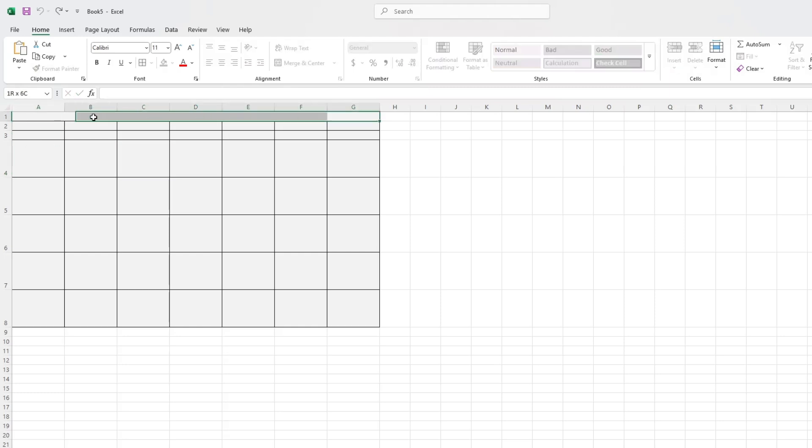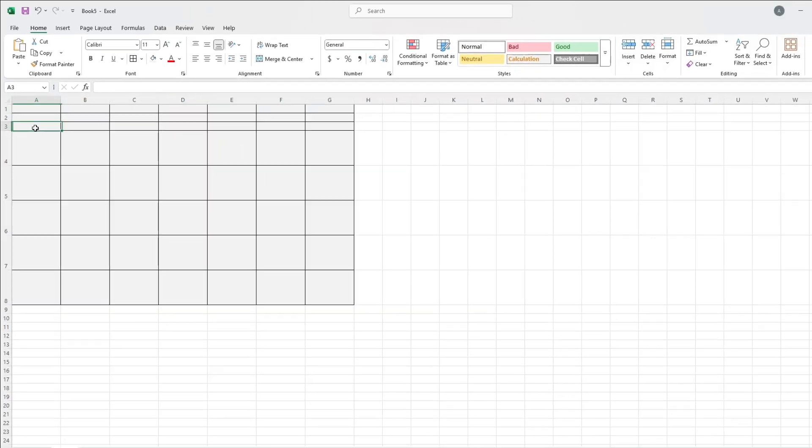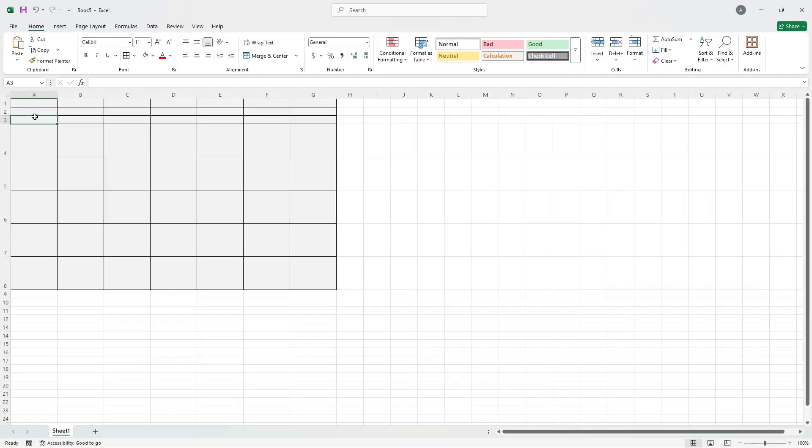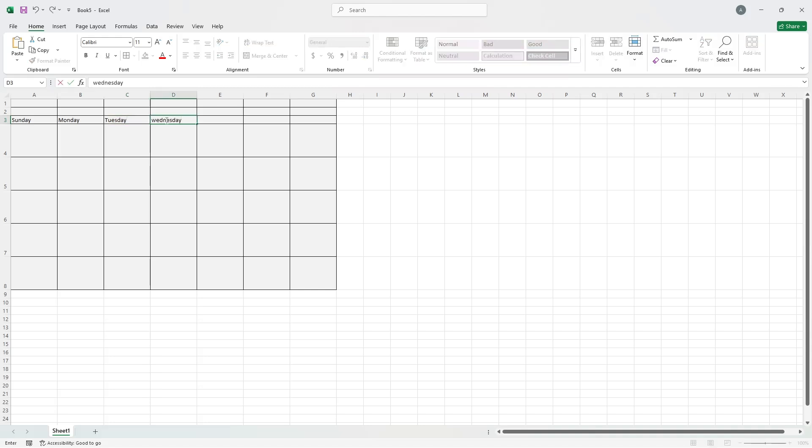Now let's type in the days of the week. At the top of the calendar grid, type in the days Sunday, Monday, Tuesday, Wednesday, Thursday, Friday and Saturday, one in each column.